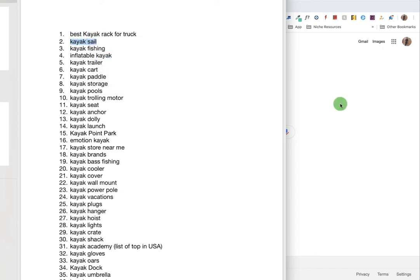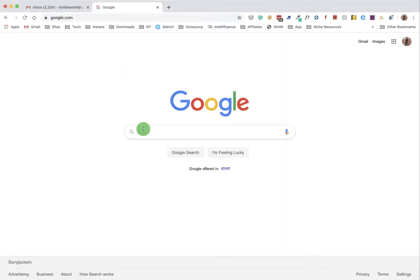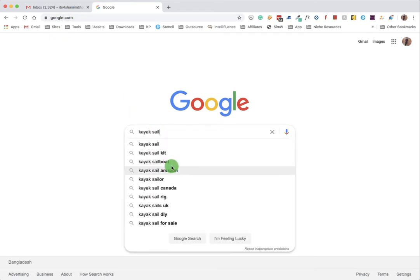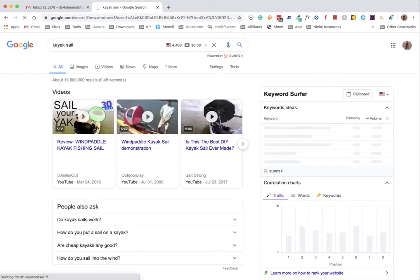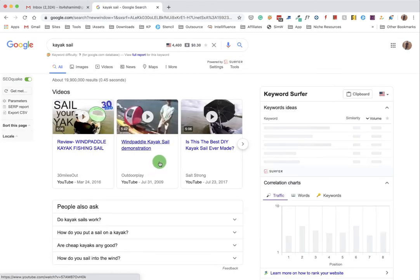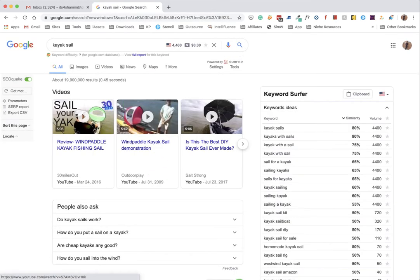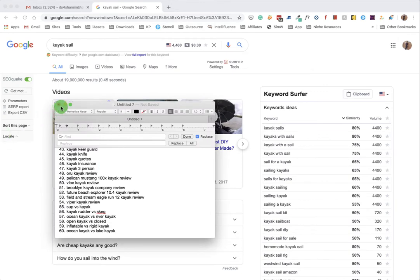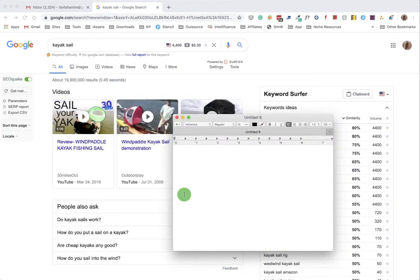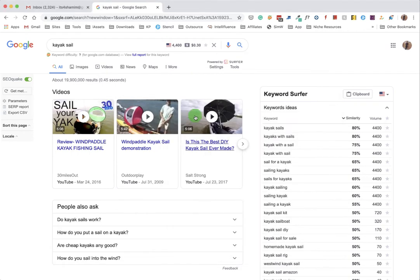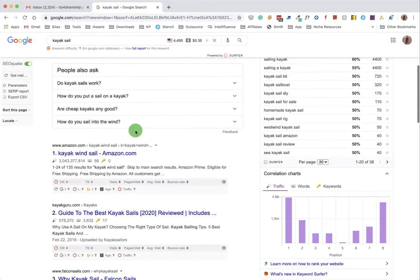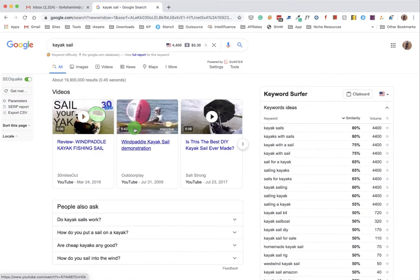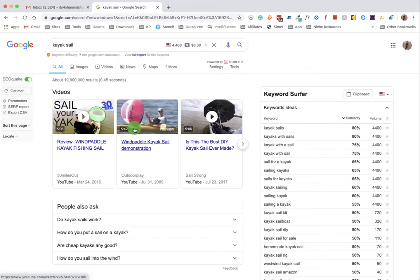I'm copying it and going to google.com/ncr and then pasting here. Click on enter. So our title will be like this - 'kayak sale'. This is our main topic.